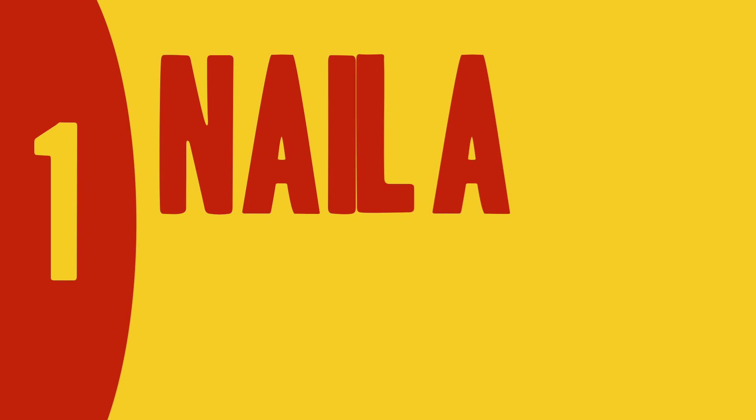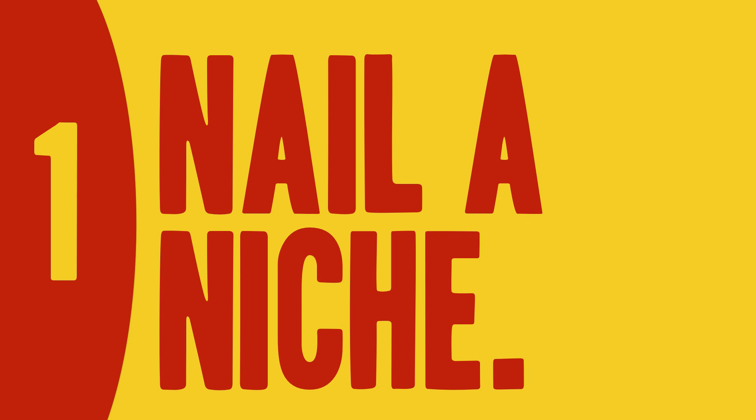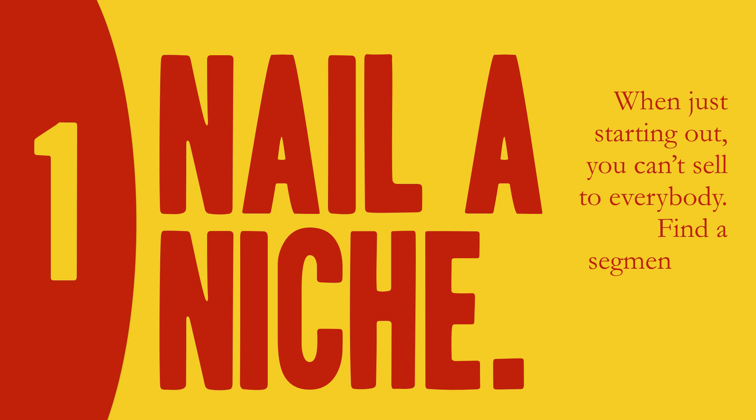Number one, nail a niche. When just starting out, you can't sell to everybody. Find a segment you can sell to profitably and easily.